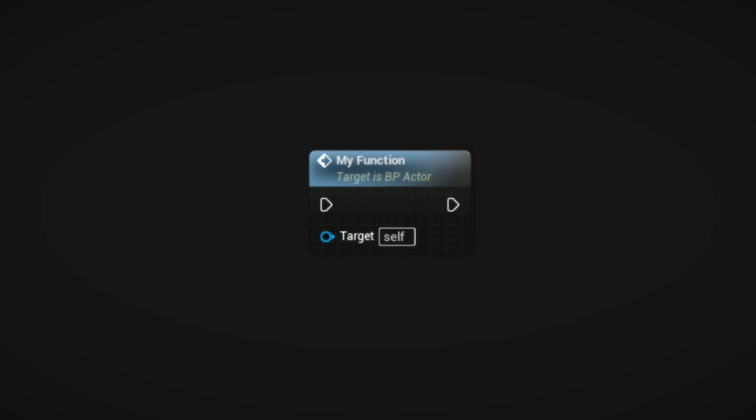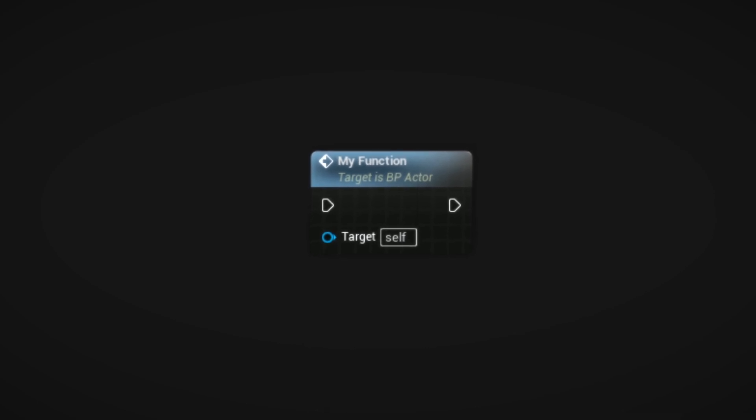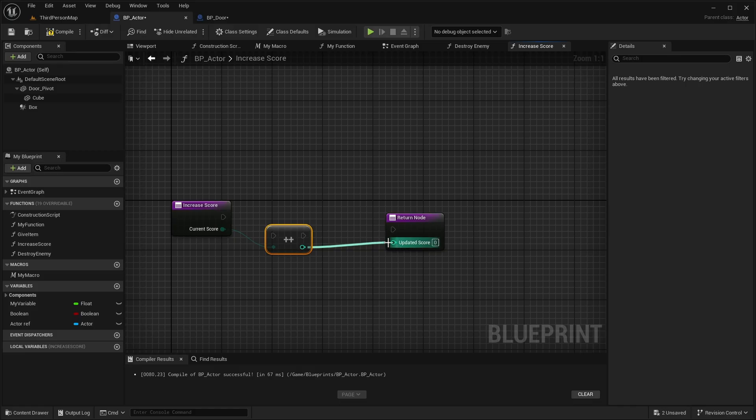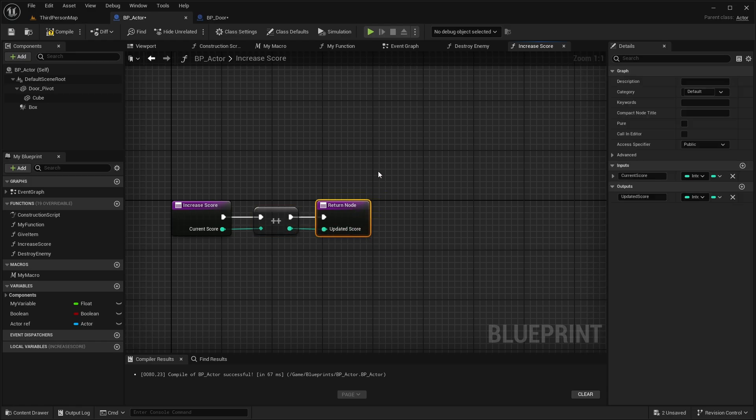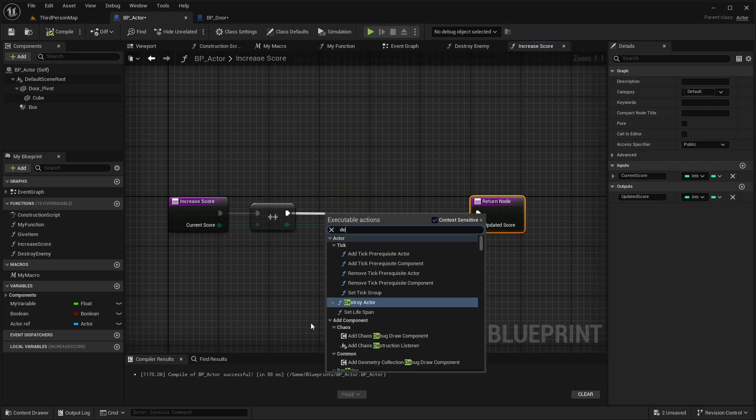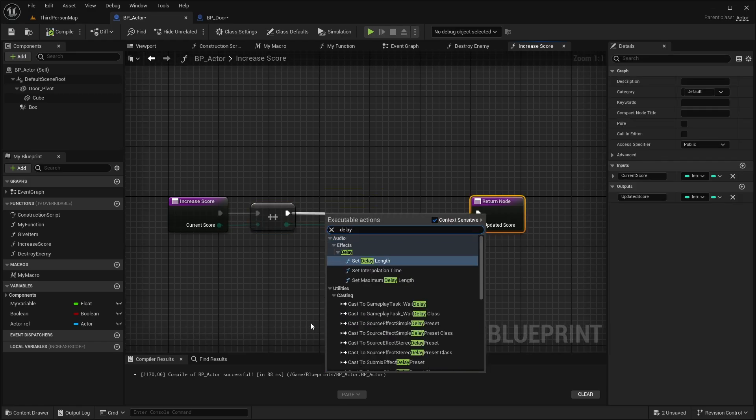Functions can be seen as small machines in a bigger factory. As opposed to events, they can contain output parameters. But one major drawback though is that they cannot handle latent nodes, like delays or timelines.